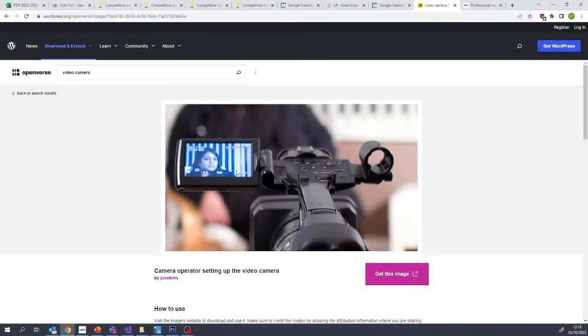So I'm going to start with a picture that I found on Openverse, which is a search engine to try and find Creative Commons images.